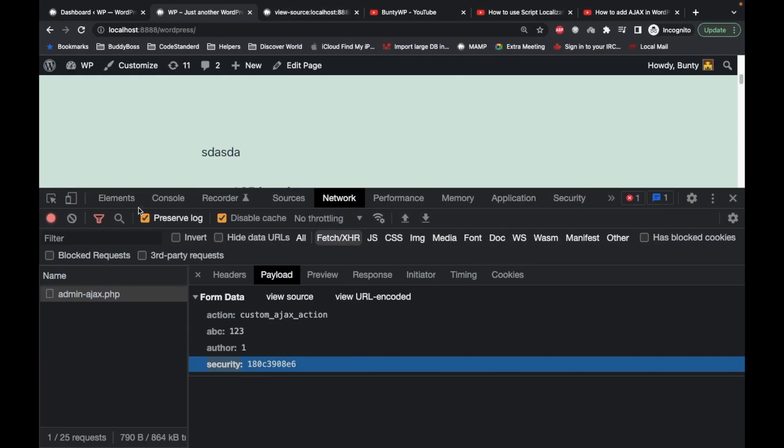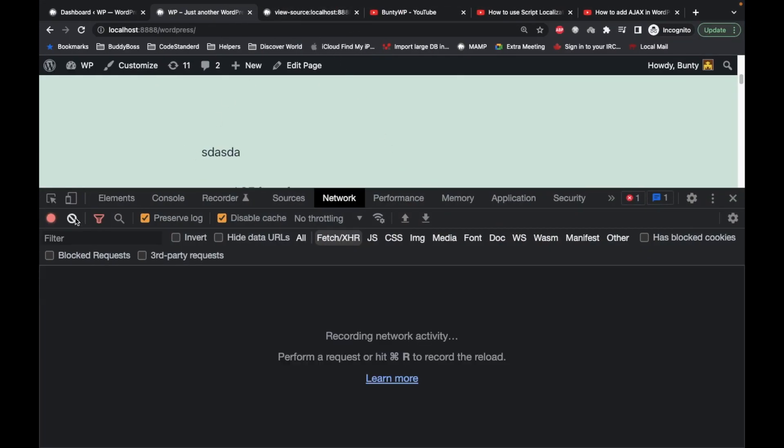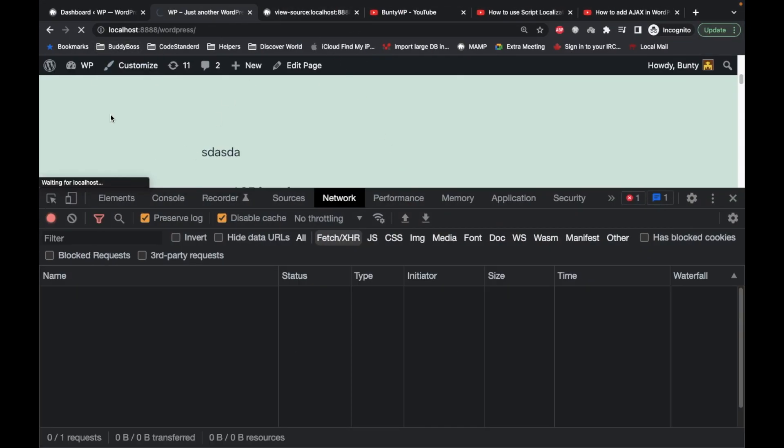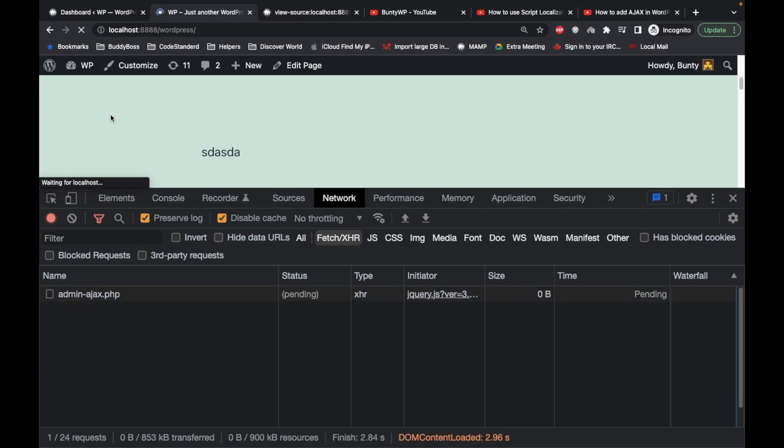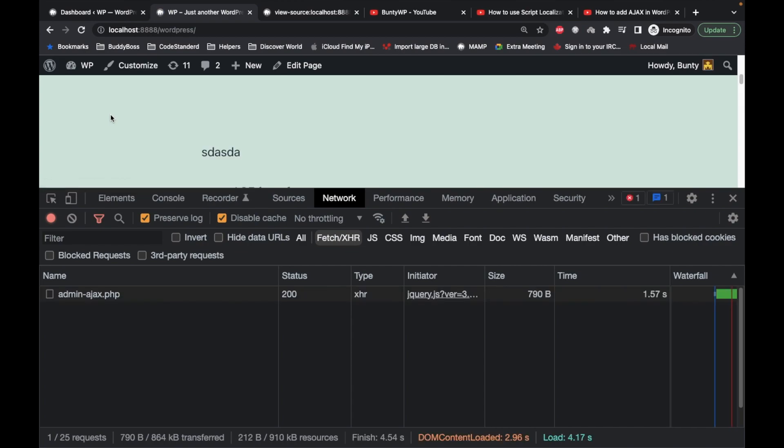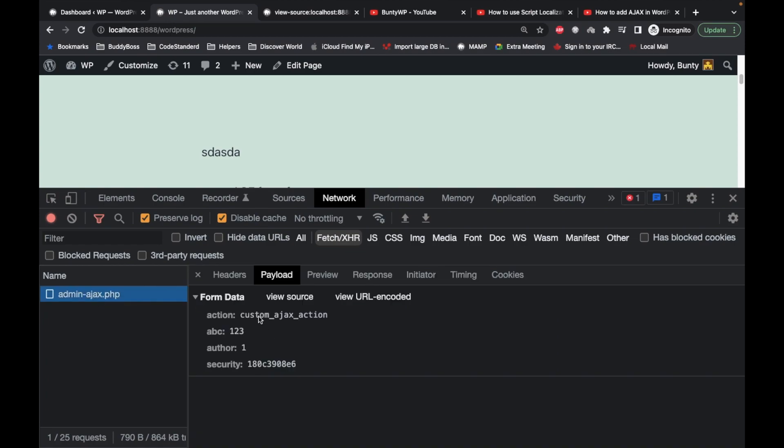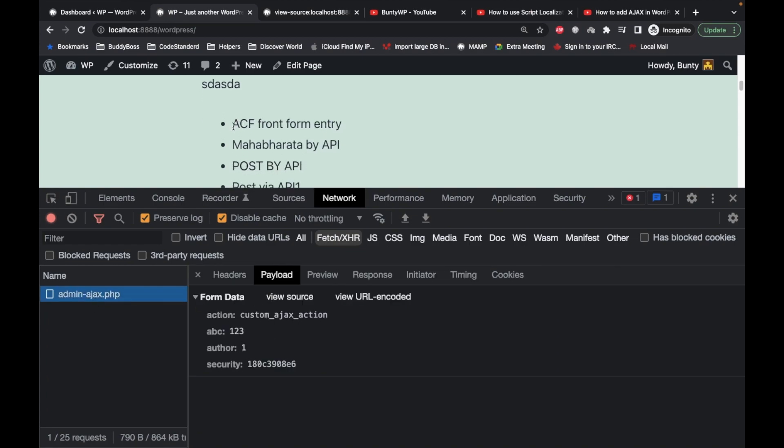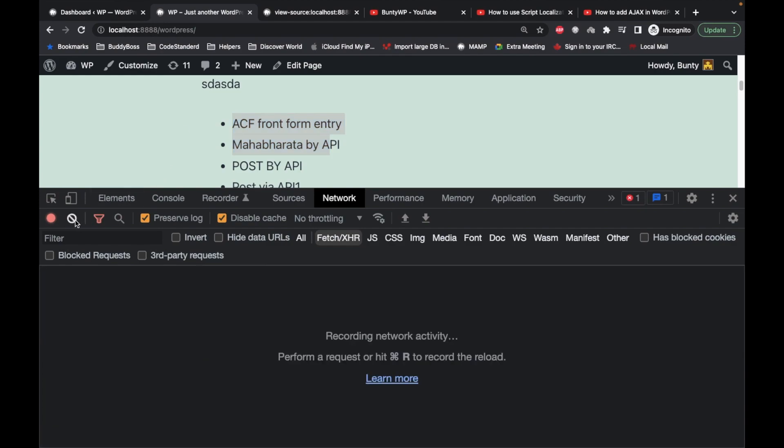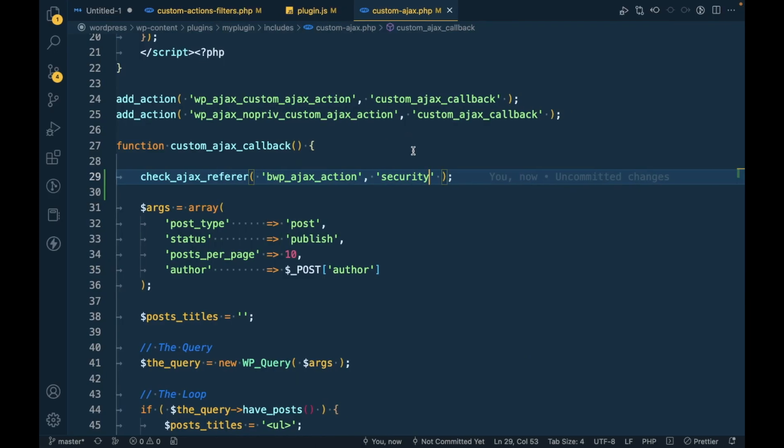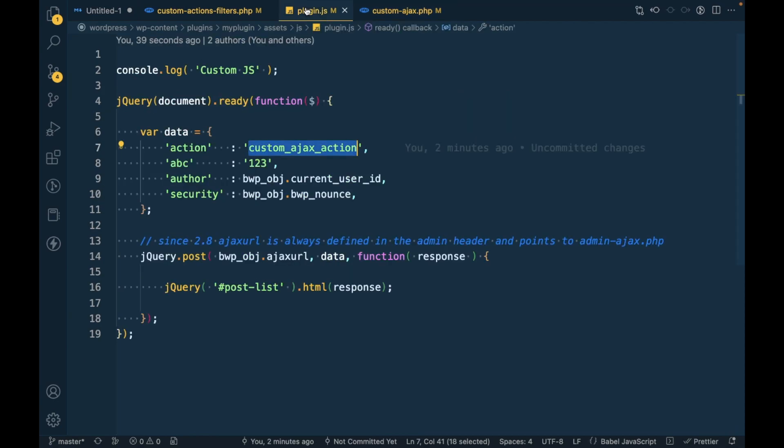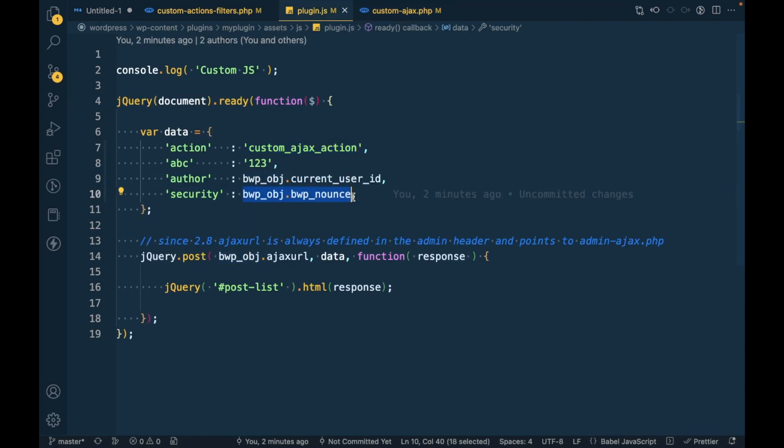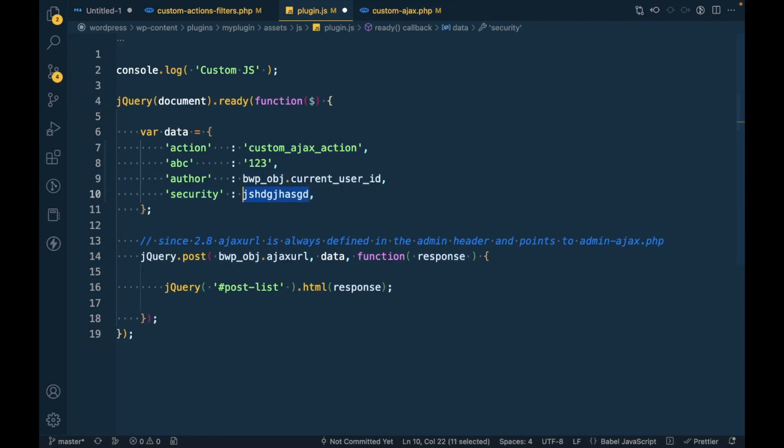Now if we refresh this, our Ajax is running successfully and our data is appearing on the page. Now let me keep this verification as it is and let me pass some random number over here, like this.